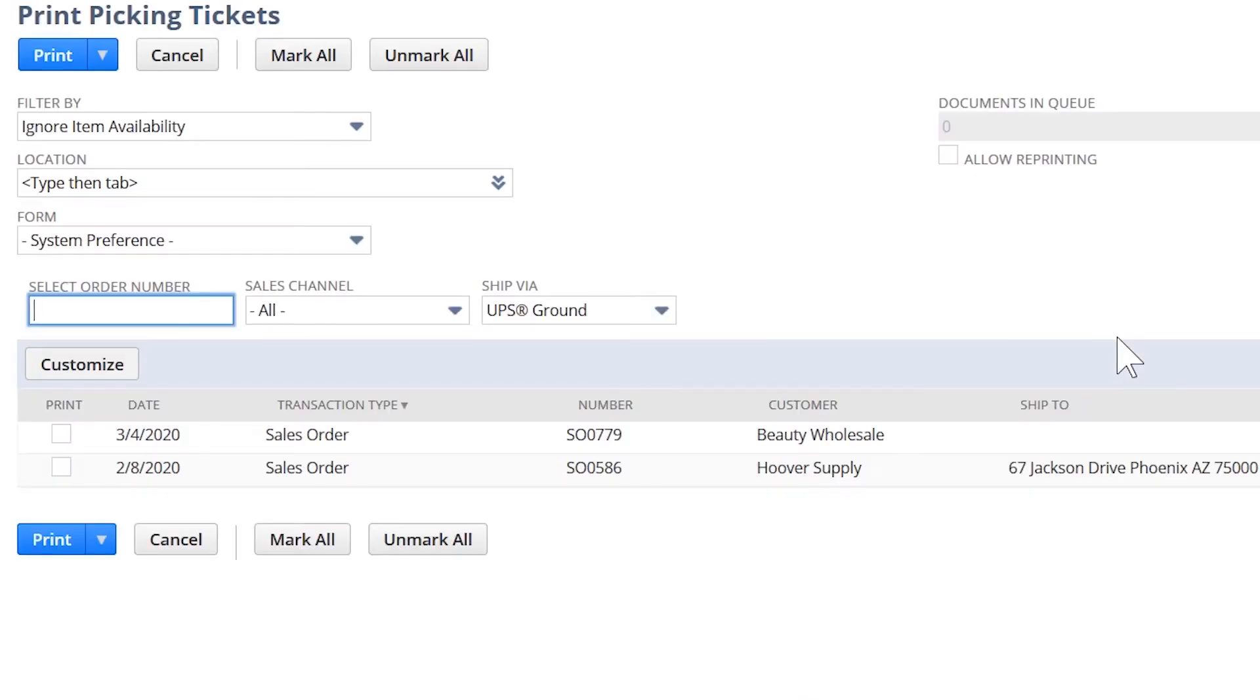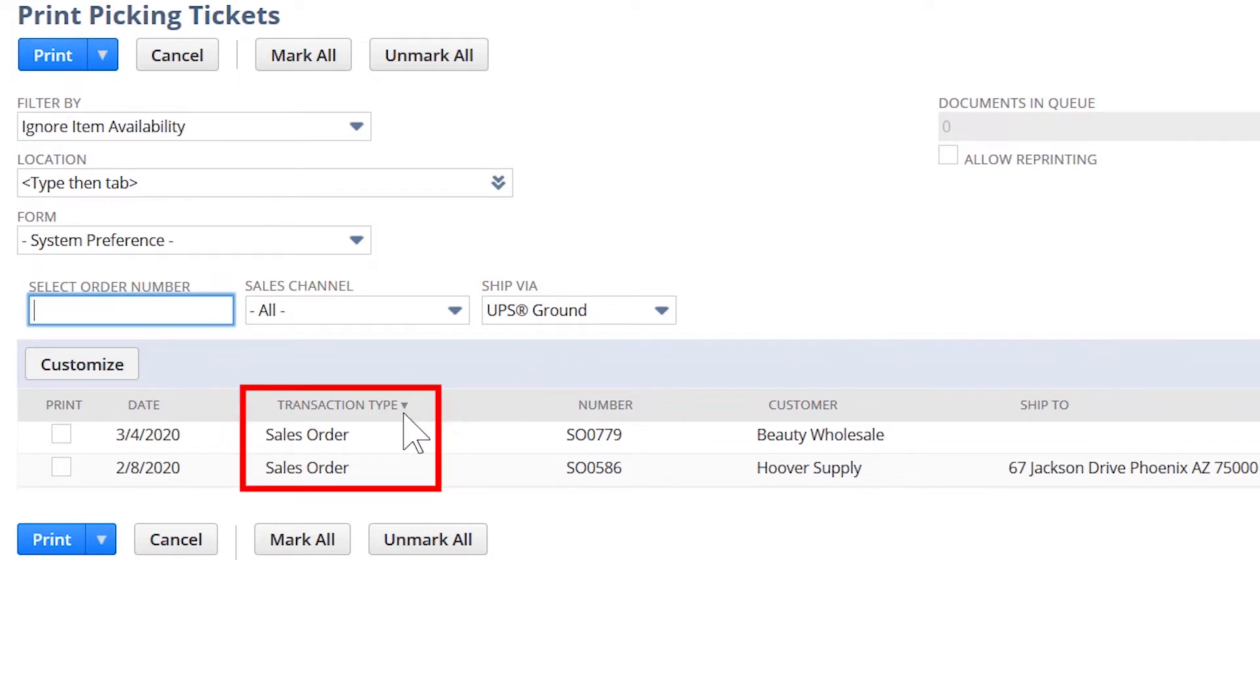To initiate the warehouse flow, I can sort and filter my orders by order type and other order attributes that are listed on the sales order form.